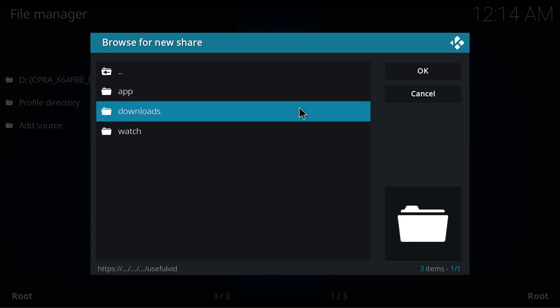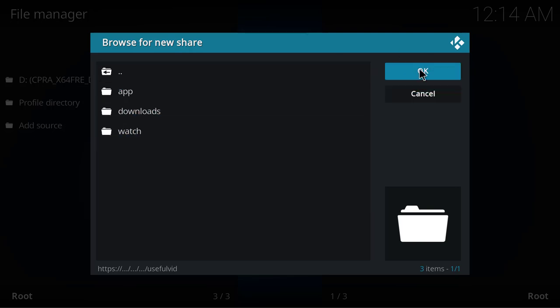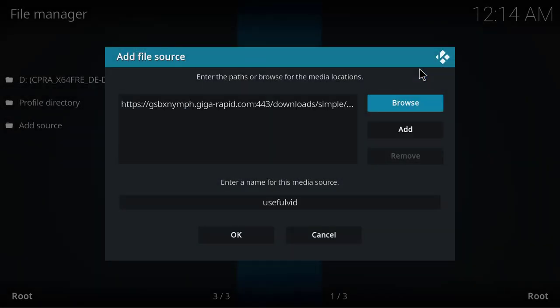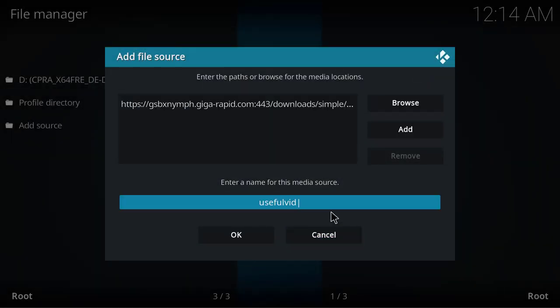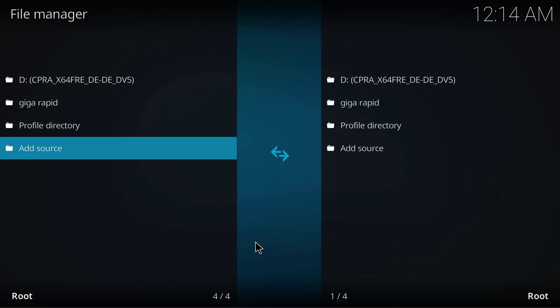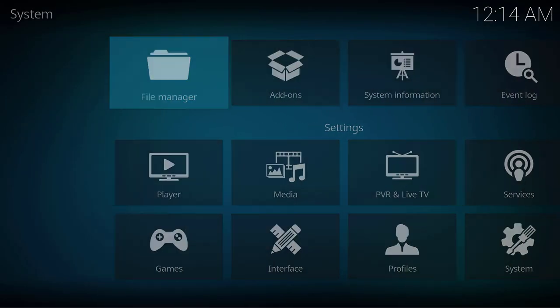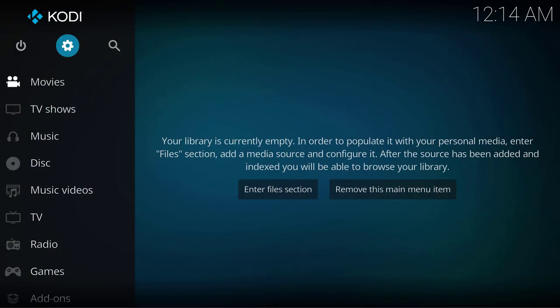What I can see here are my folders which I have at GigaRapid. That's perfectly fine, so I'll click OK here. The media source name is not useful, so I'll change it to GigaRapid. Let's confirm this and we can now go back to the main menu of Kodi.